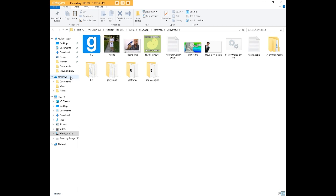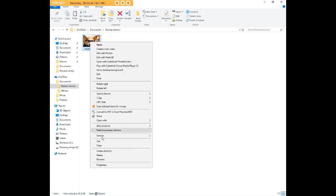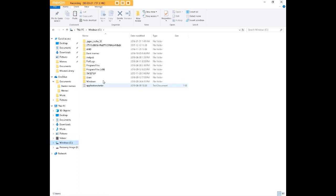So what we're going to do is go back to Documents. We're going to go to Danker Memes. We're going to copy our image of Heckin' Doggo. We're going to go back to Windows.